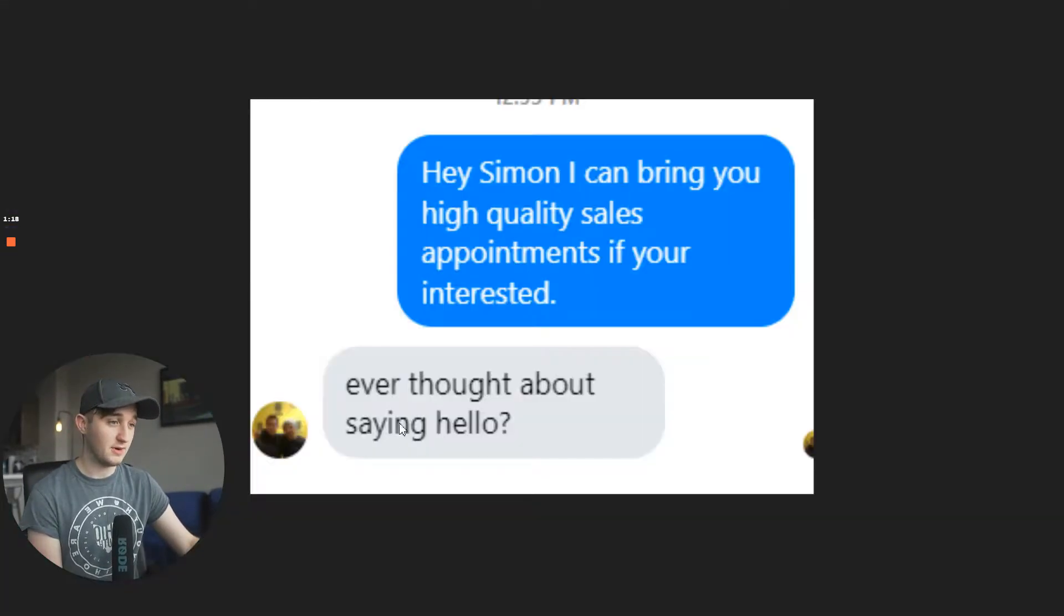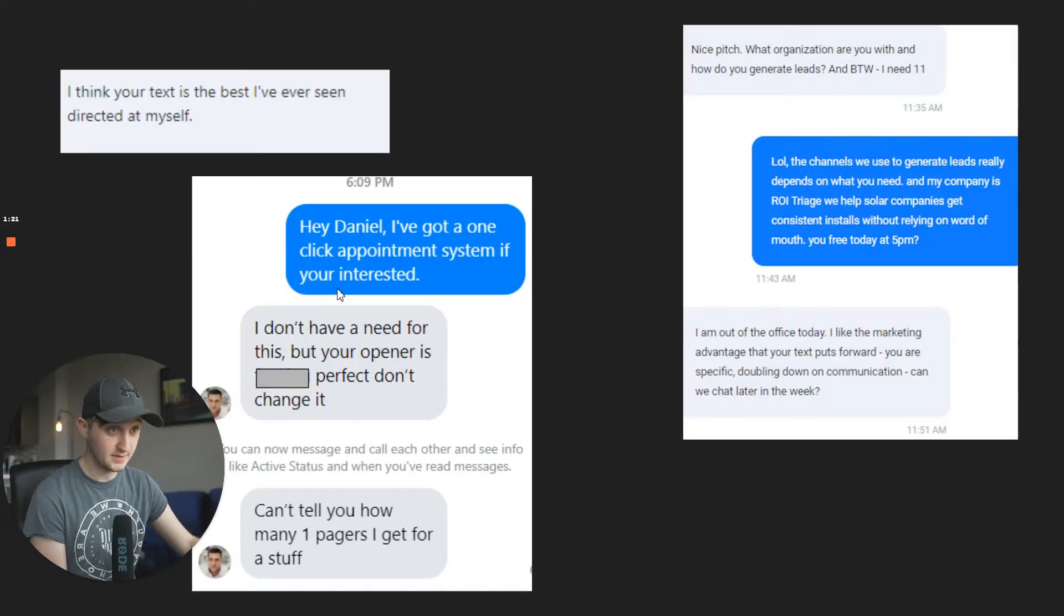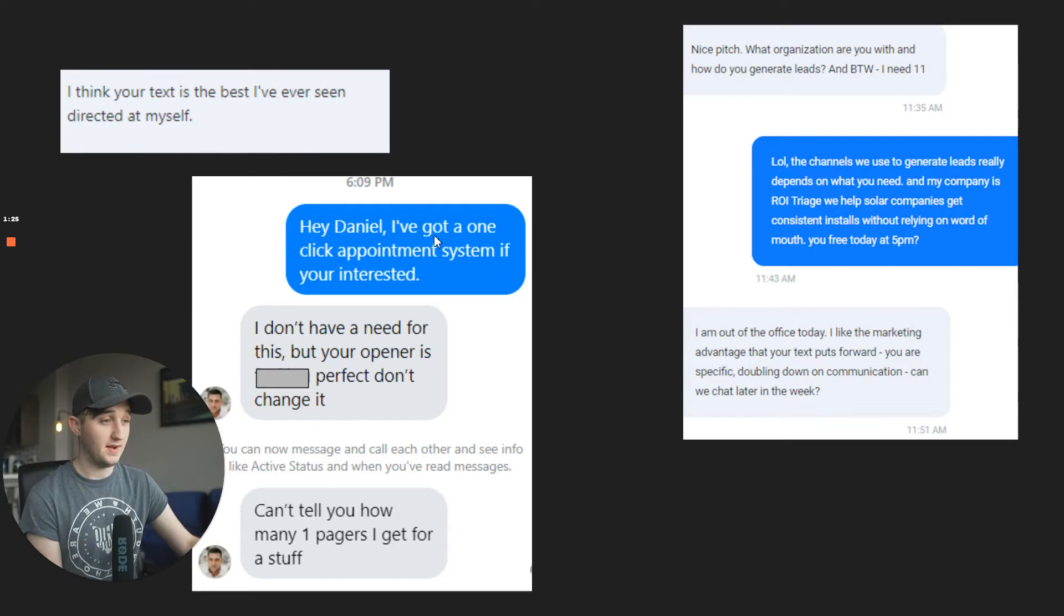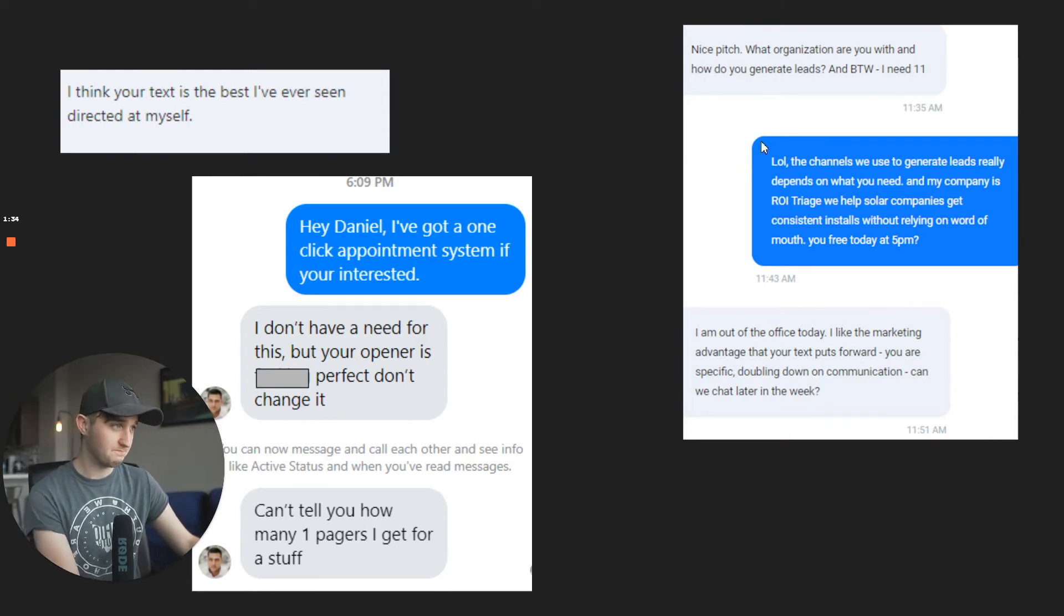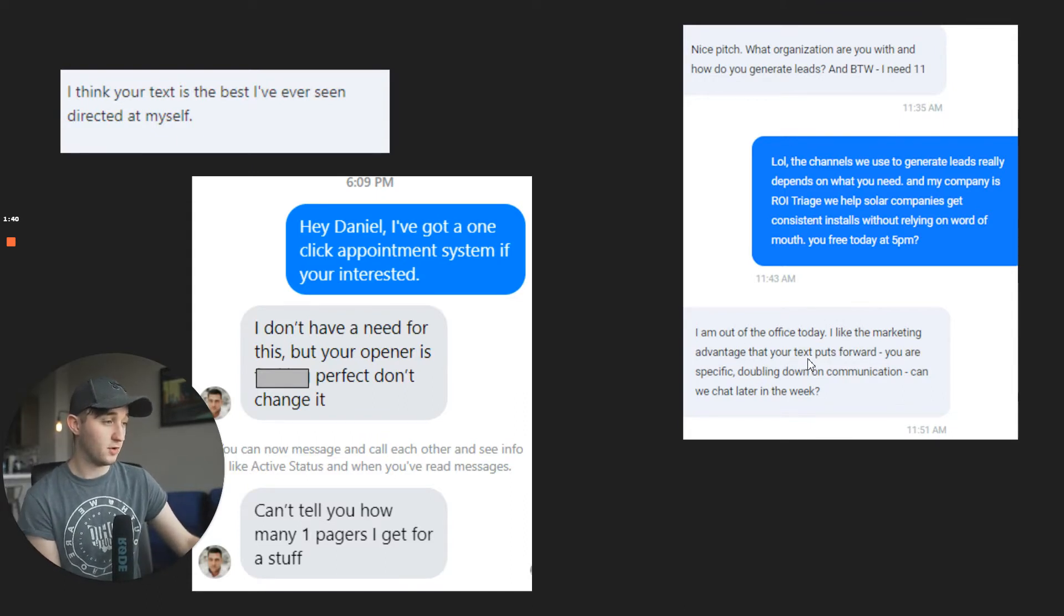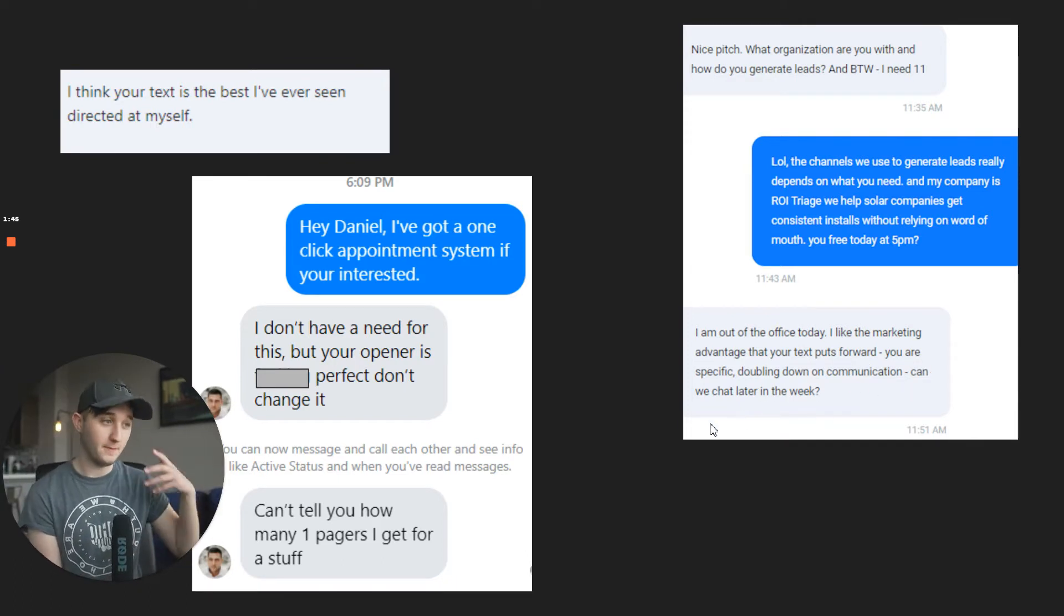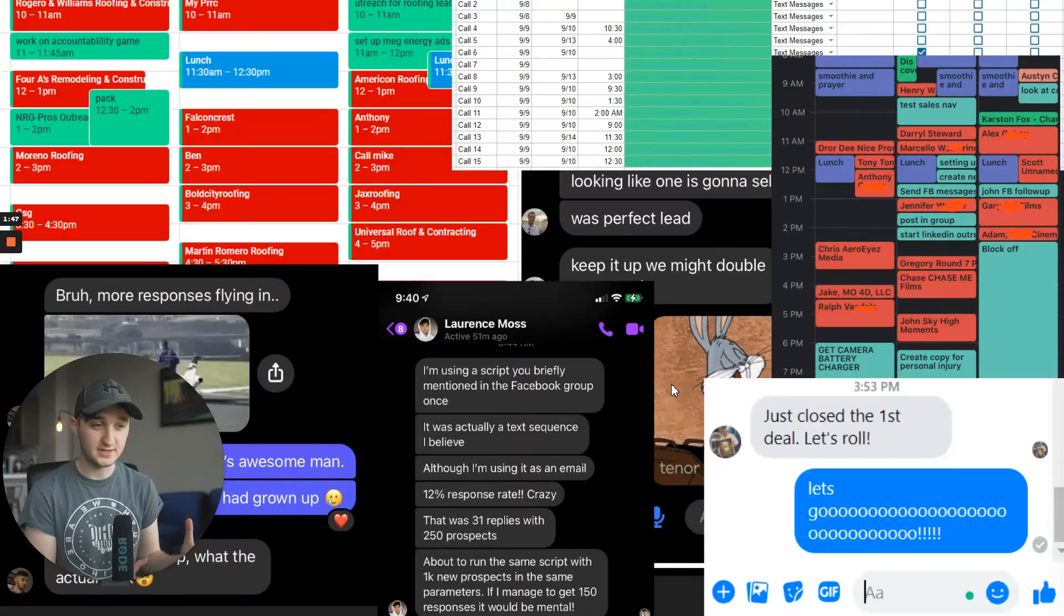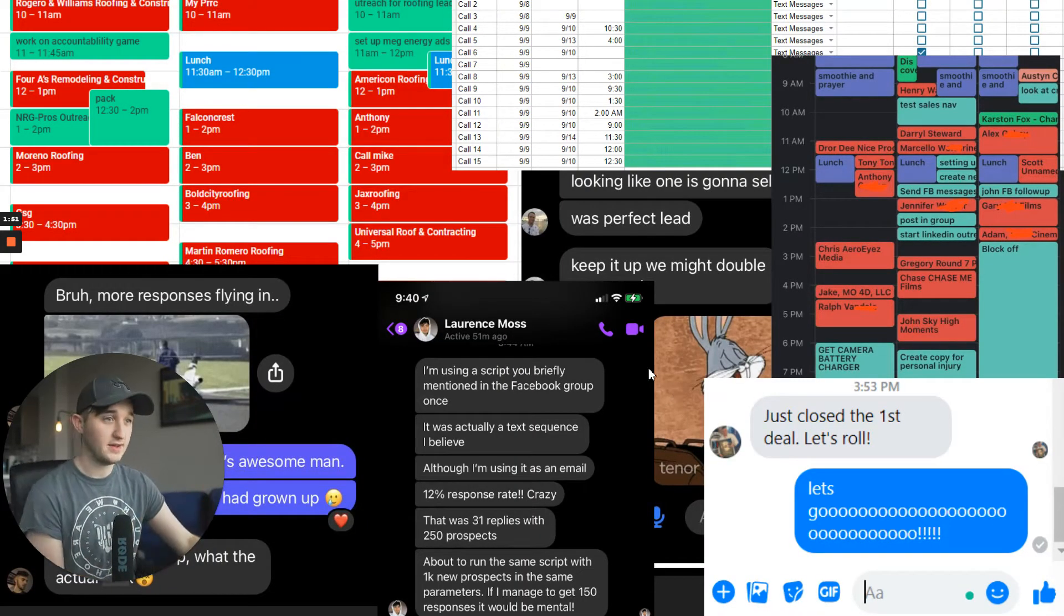And so, I get responses like this, but I also get responses like this, which is, I think this is the best text I've ever seen directed at myself. I sent this, and this guy, he wasn't even interested, but he said, your opener is blank perfect. Don't change it. I can't tell you how many one-pagers I get for this stuff. This guy's saying, nice pitch. What's your organization? Later on saying, I like the marketing advantage you put that your text puts forward. Can we chat later this week? And I get results from just doing this direct messaging framework.